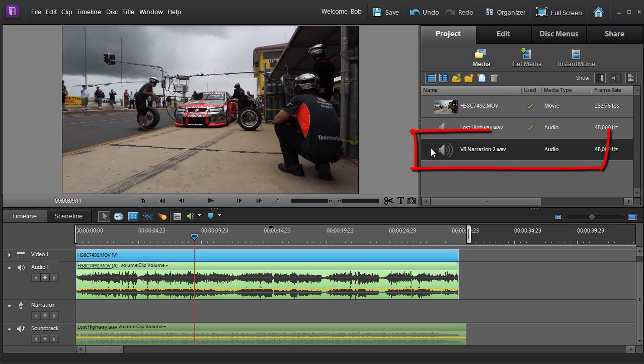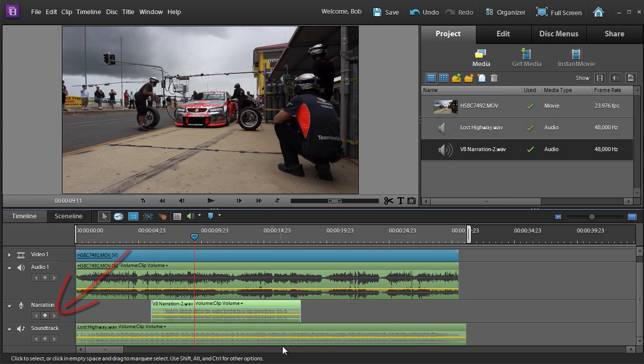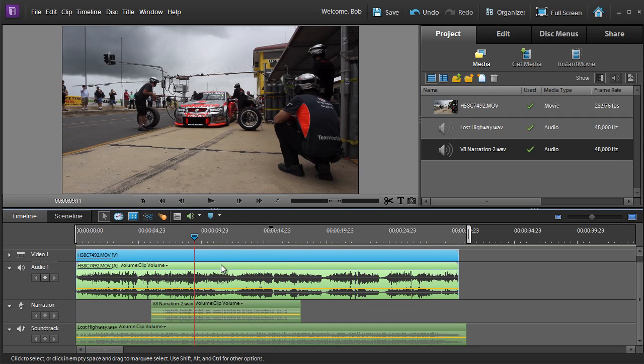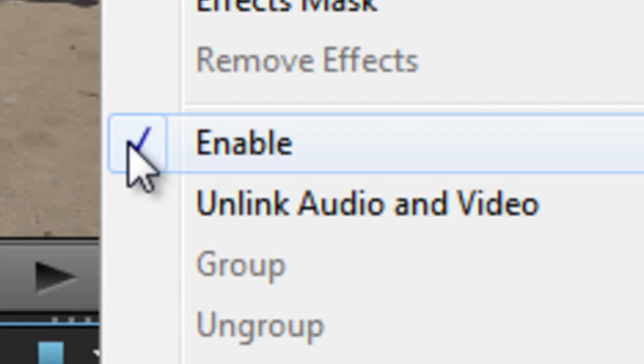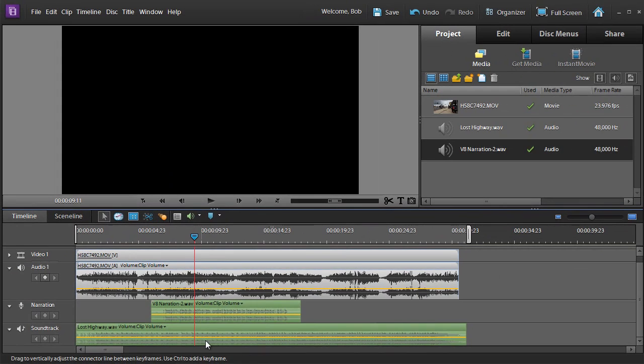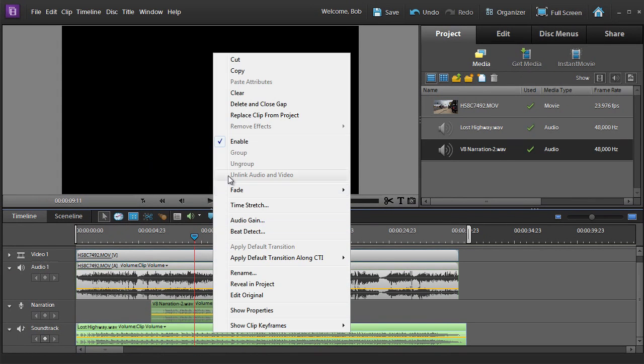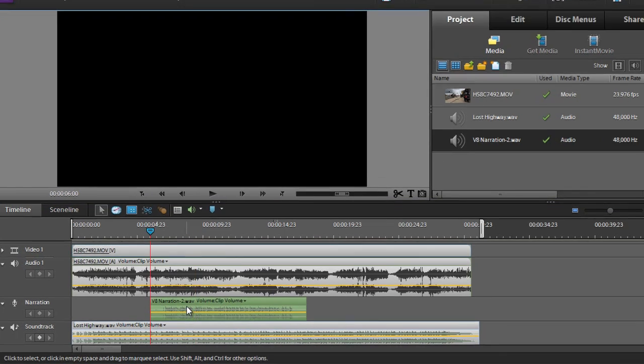If we then go and add in some narration as well, this complicates matters even further. Let me just turn off the sound from the video to start with. So I'll just right-click here and turn off Enable. And I'll just right-click here and turn off the soundtrack so that we can just hear the narration.